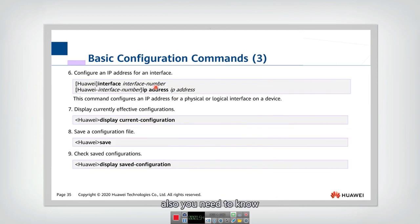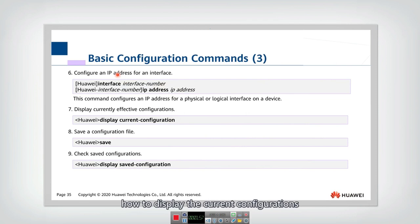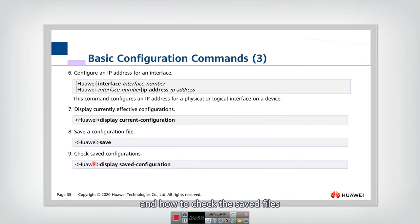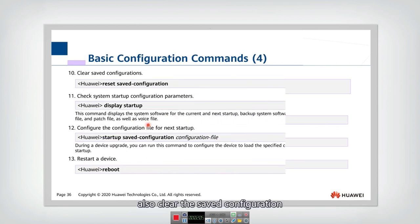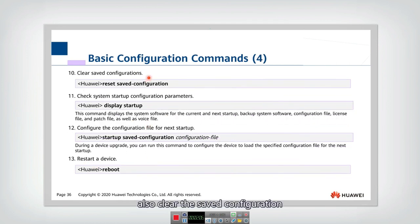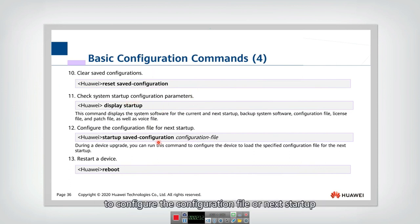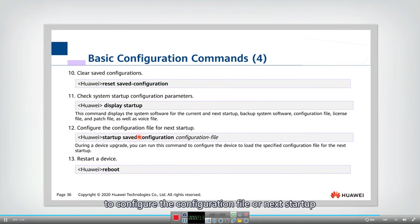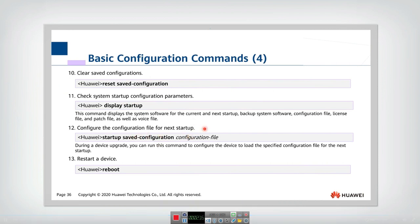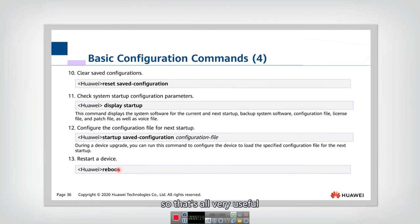Also, you need to know how to configure the IP address, to display the current configurations, to save a configuration file, and to check the saved files. Also, clear the saved configuration, to check the system startup configuration parameters, to configure the configuration file for next startup, and to restart a device. That's all very useful. Thank you.